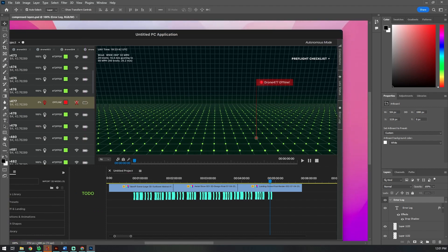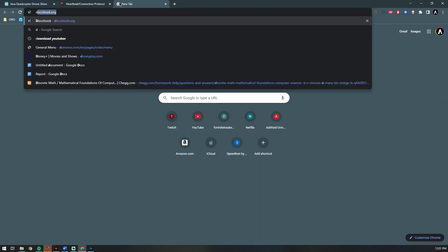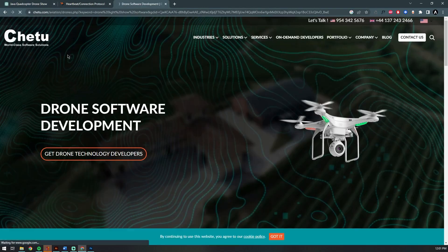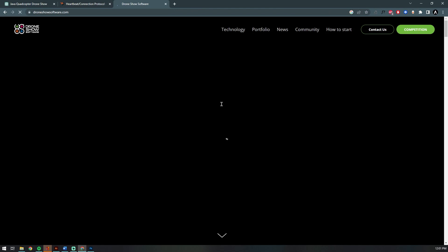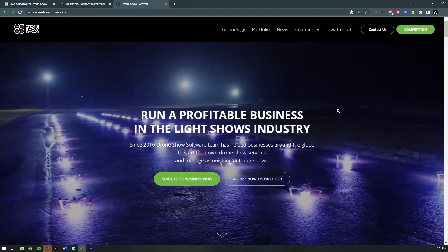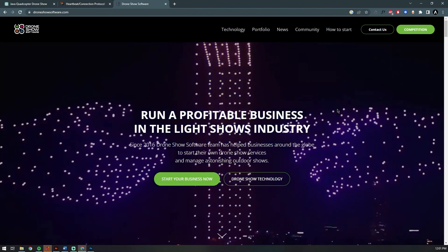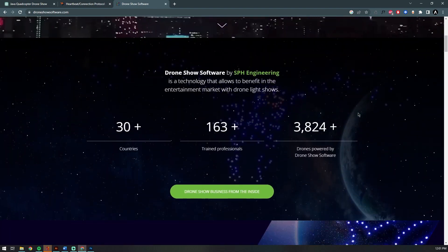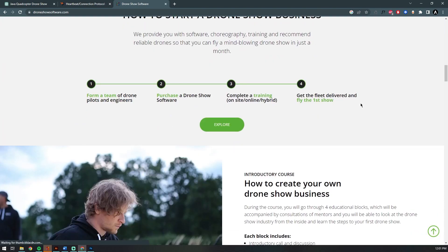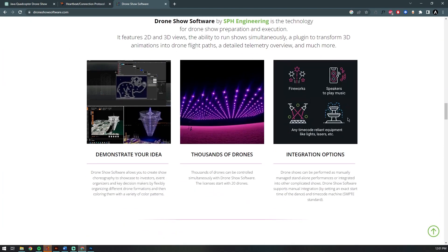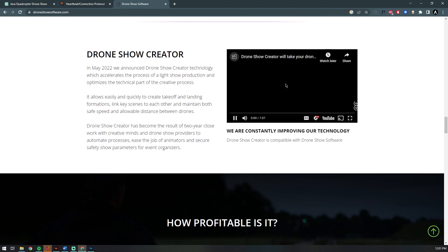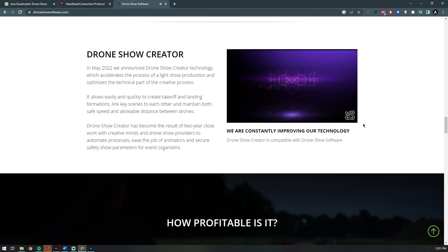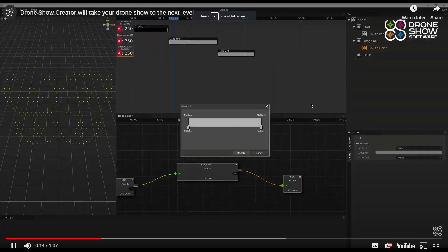Finally, I wanted to close out this video by showing you where some of the software UI inspiration is coming from. I found this company called droneshow software.com—it has several YouTube videos and imagery throughout their website of drone light show applications.